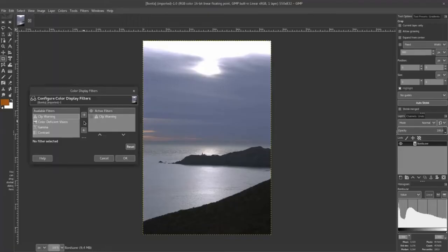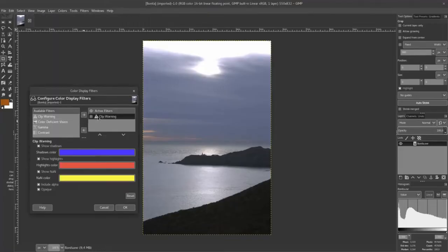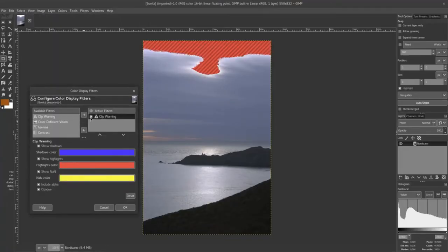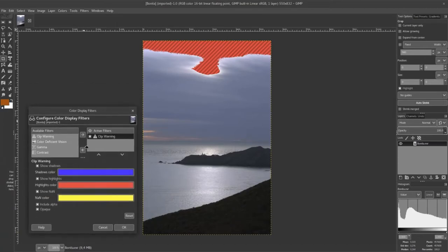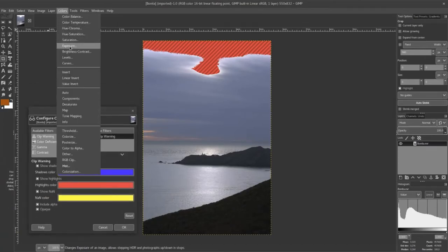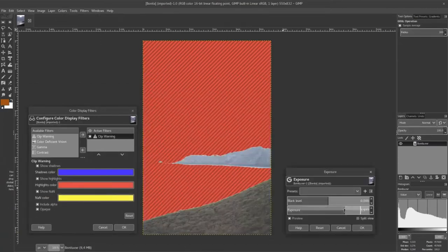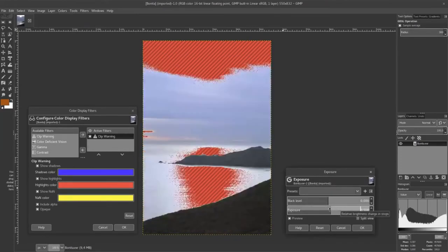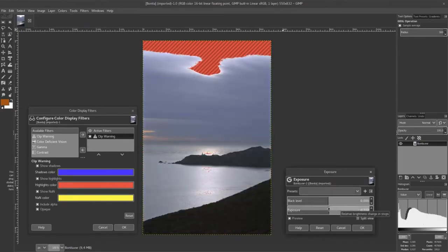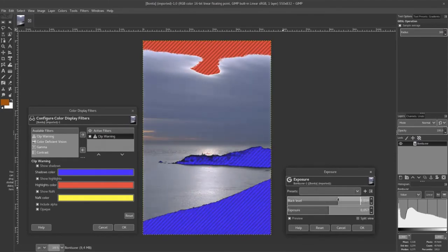Hi guys, welcome to my channel. In this video I will talk about a nice program called Kim. Kim is a cross-platform image editor available for Windows, Linux, and Mac operating systems. It's free software, whether you are a graphic designer, photographer,